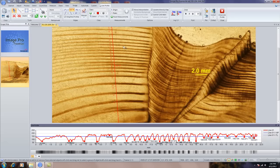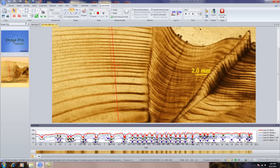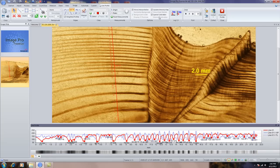A couple of other nice things about caliper: if it's a color image, you can use a mono interpretation, or you can look at the red, green, and blue values. If you have spatial calibration associated with the image — in this case the image is calibrated — the measurements will come in in calibrated units.